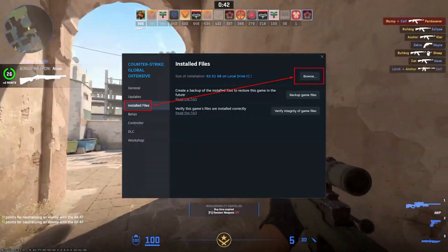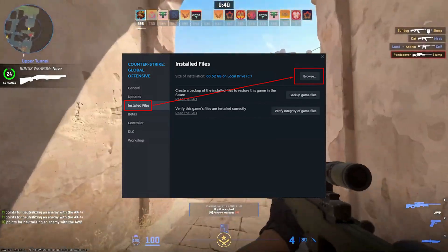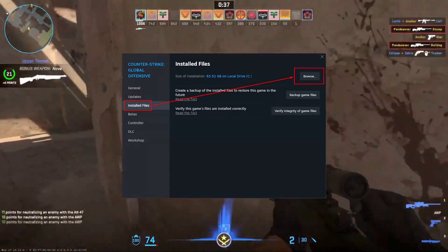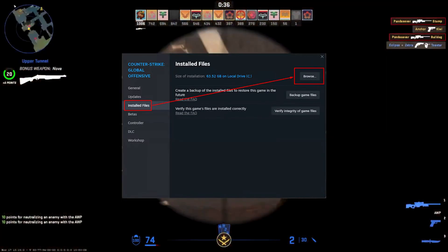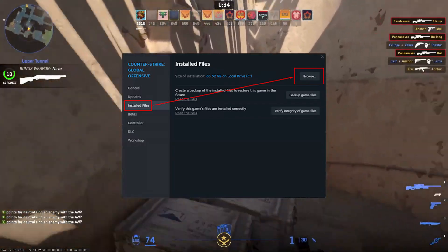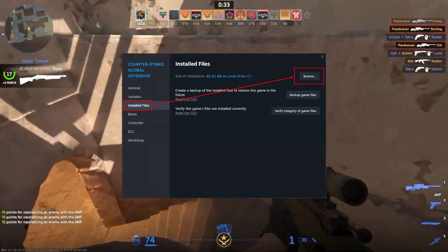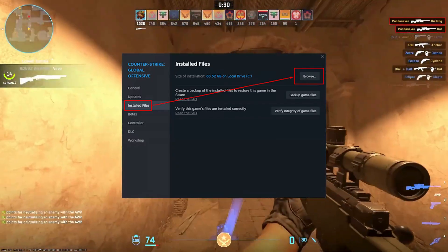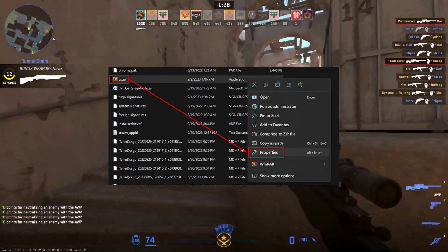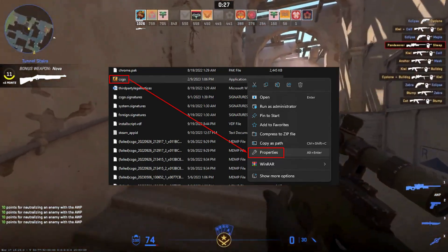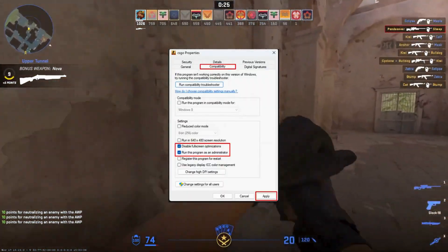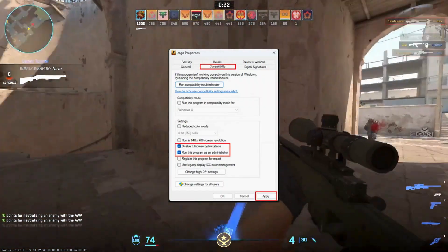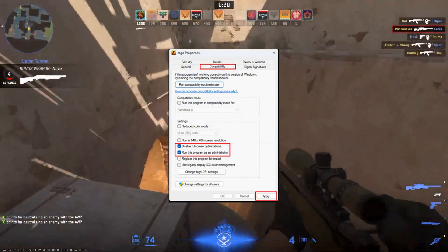Go to your Steam library, right-click on CS2 or CS:GO, and select Properties. Then go to Local Files and click Browse to open the local files tab. Right-click on the CS2/CS:GO app file, choose Properties, select the Compatibility tab, check Disable Full Screen Optimizations, and Run as Administrator, then click Apply.